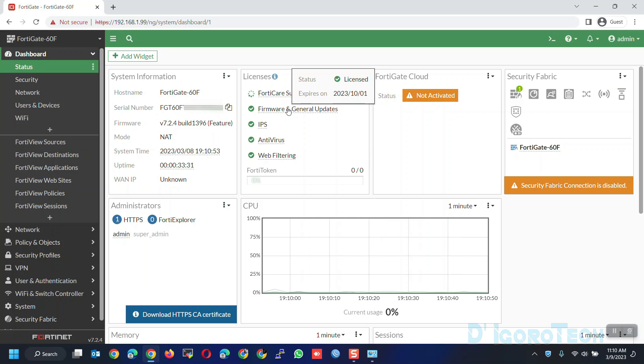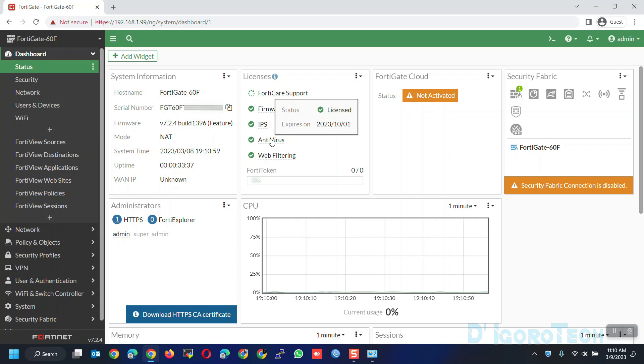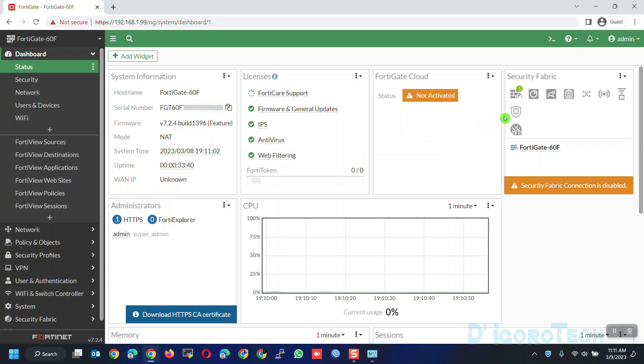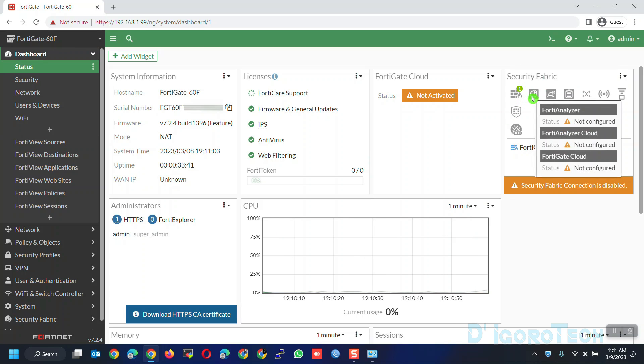The license will include the firmware and general update. IPS. Antivirus. Web filtering etc. You can check my other video for the licensing details explanation.